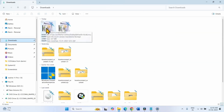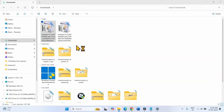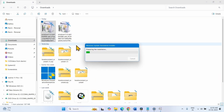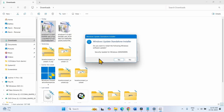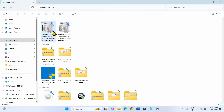Right-click on the update file and select Open. When prompted 'Do you want to install the following Windows software update?', click on Yes. After restarting a couple of times, the update will be installed.